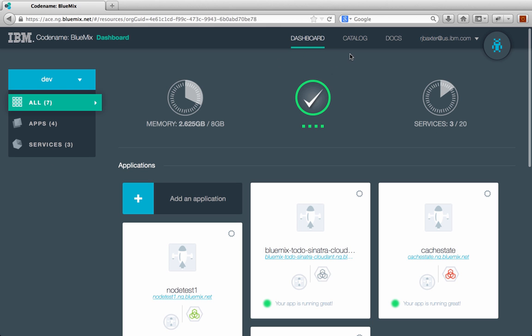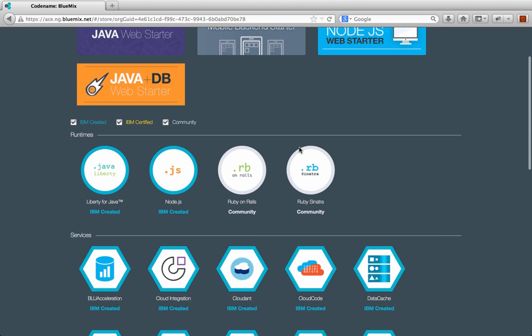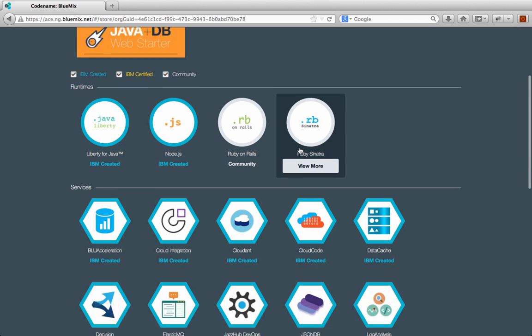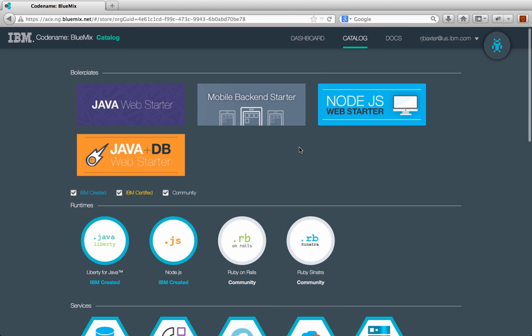Next thing you're probably going to look to is the catalog. And the catalog is pretty much where all the fun stuff is anyways. The catalog contains three main things. It contains boilerplates, it contains runtimes, and it contains services. So boilerplates are the getting started applications. So if I want to get started building a Node.js application, I might choose the Node.js web starter. And it kind of gives me a base application to get started with and to build from.